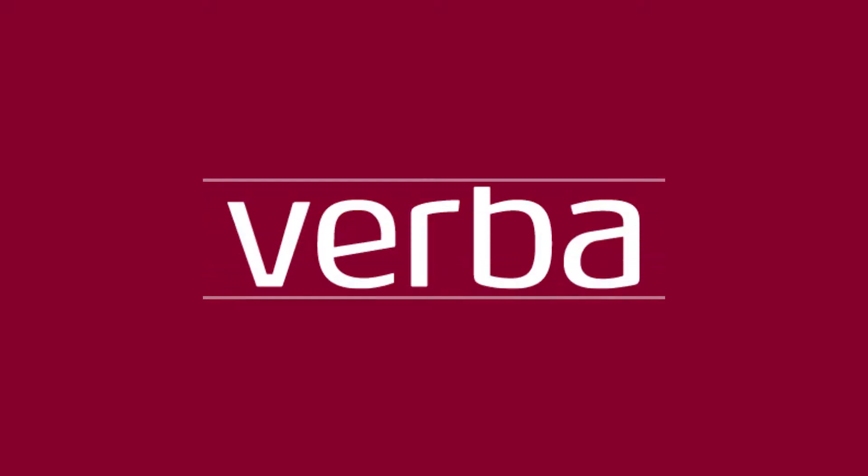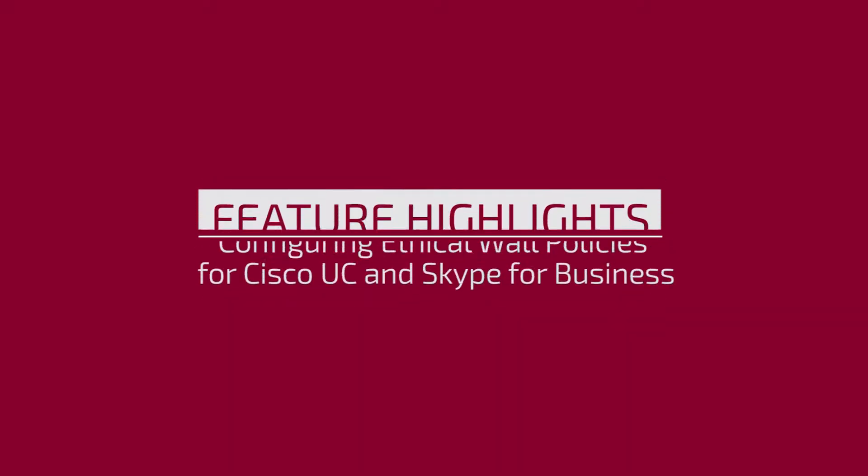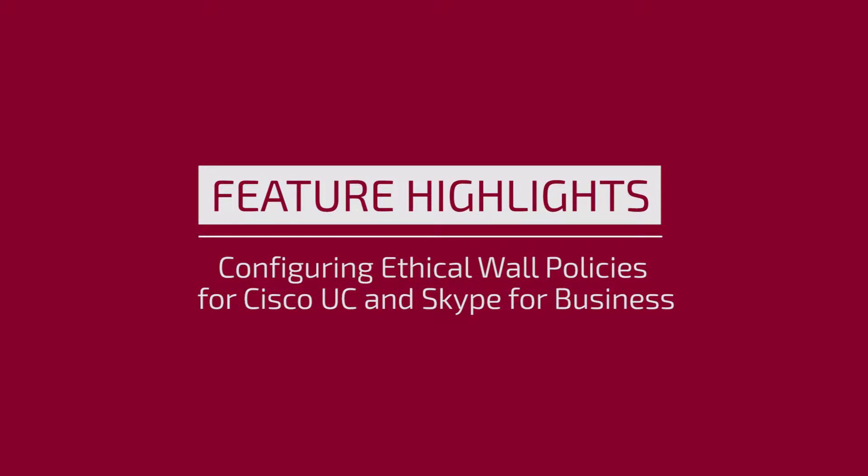Hi, this is Jim Rush with Vrba Technologies. I'm a pre-sales engineer and today we'll be covering communication policies within ethical wall.